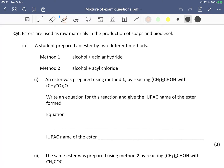Question three has an introductory text before any of the sub-parts. The key information is that it starts with esters — we've covered these in our carboxylic acids and derivatives topic. Esters are used as raw materials in the production of soaps and biodiesel. So this whole question is going to feature esters, soaps, and biodiesel.